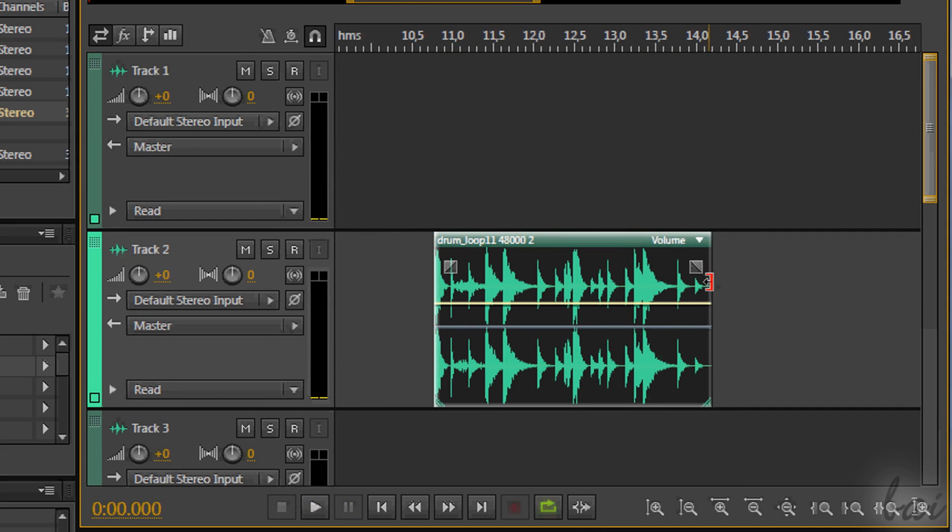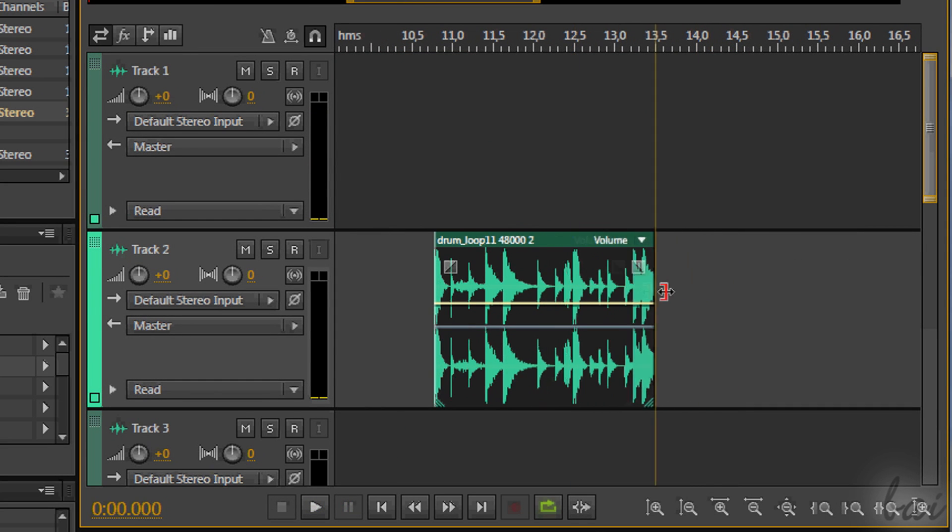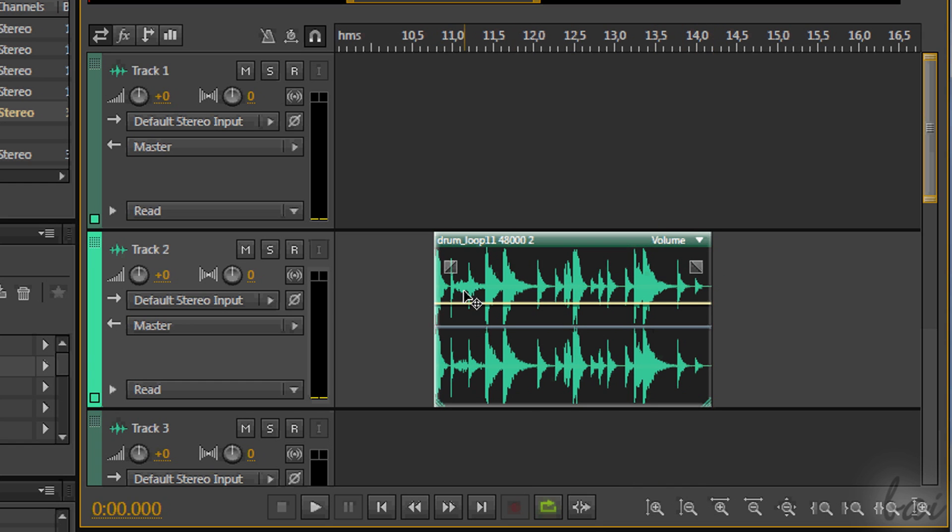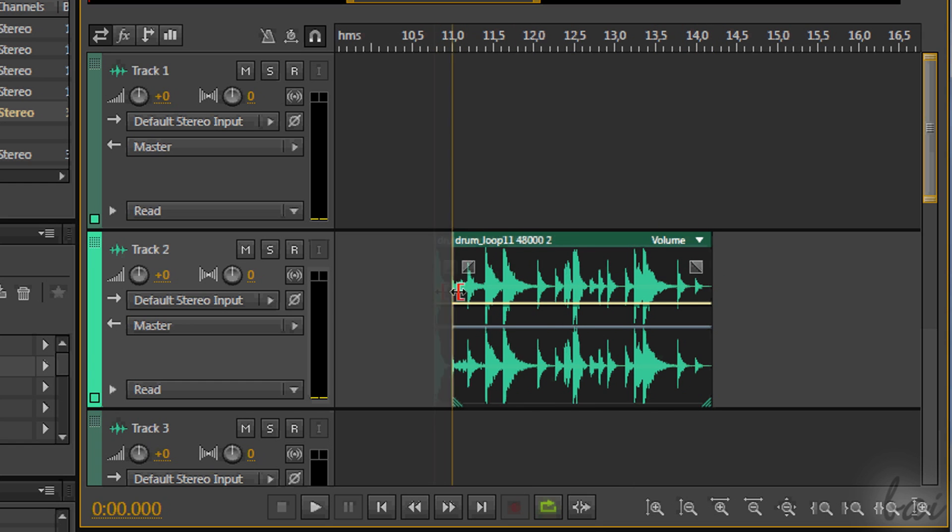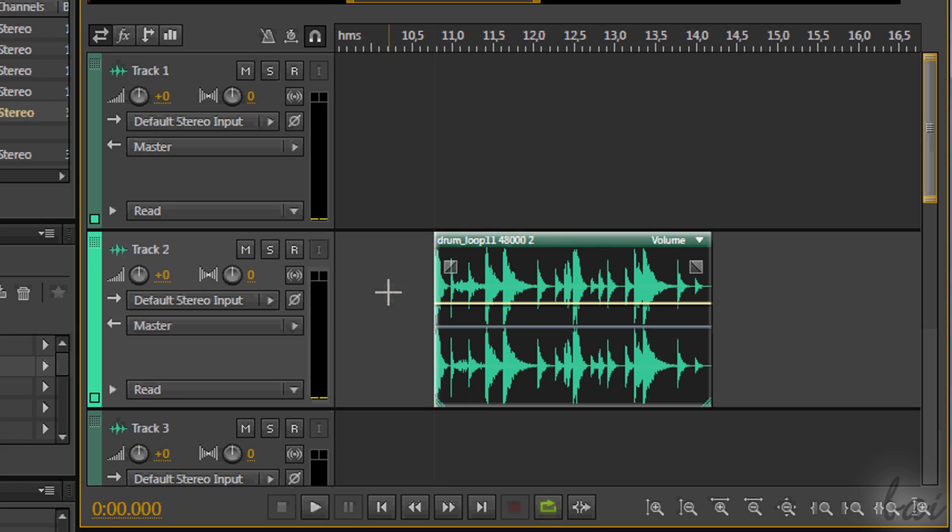Then drag the edges of a clip to change its length. There are many ways to edit these clips more in detail. Check the video dedicated to effects to go more in depth.